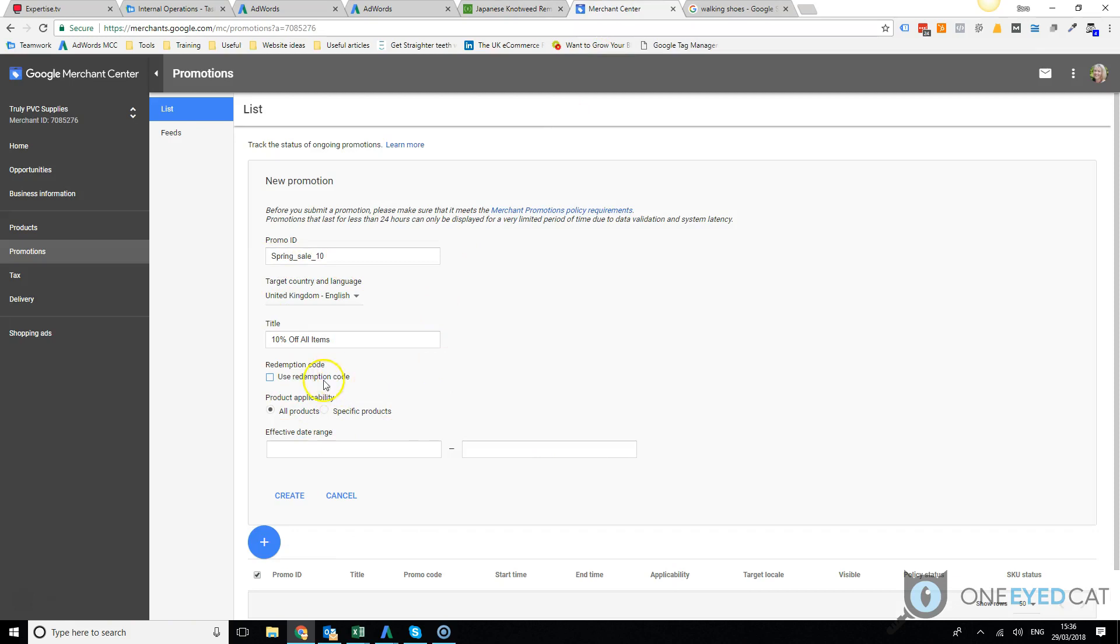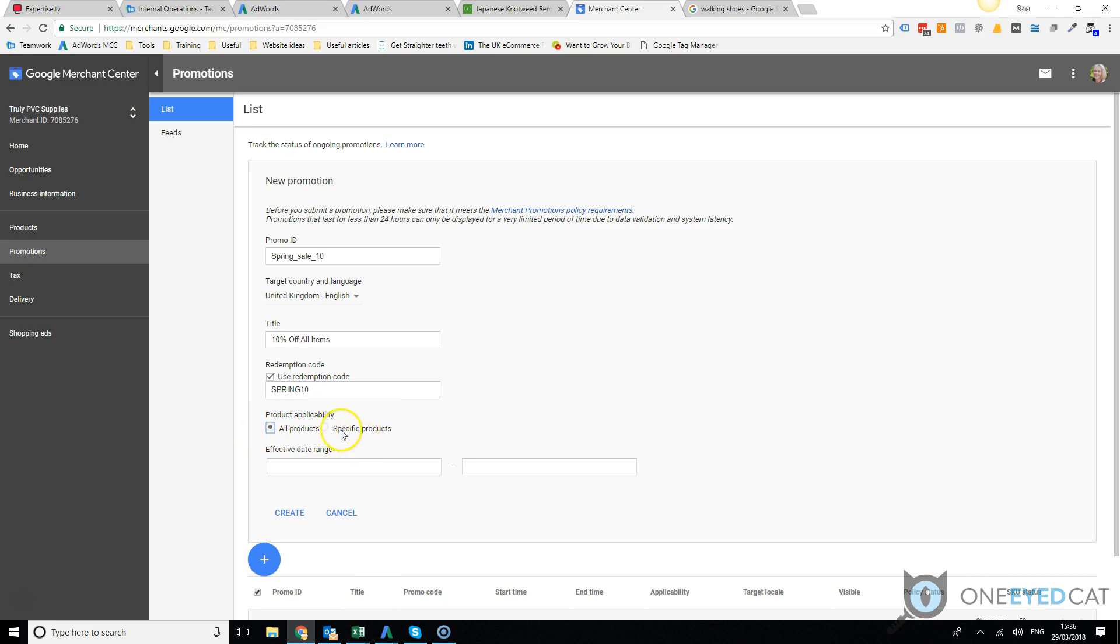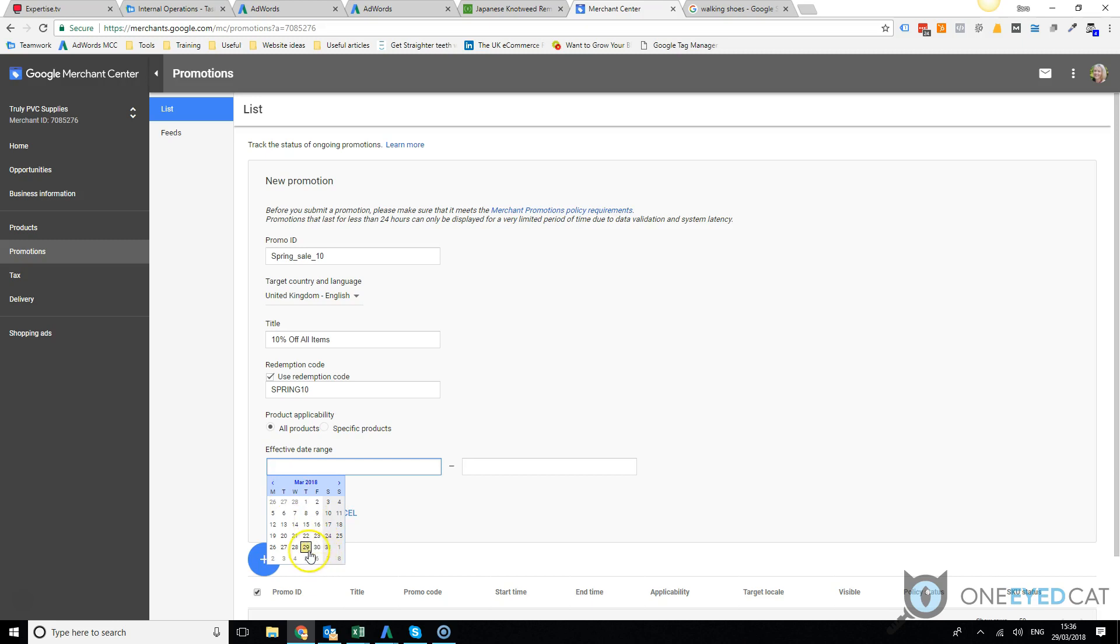It could just be maybe free shipping, something like that. So obviously you do need to make sure that this is a valid coupon code for your website. You can either put it across the entire range of everything on your website, or you can choose specific products. Most people, it's going to be site-wide.